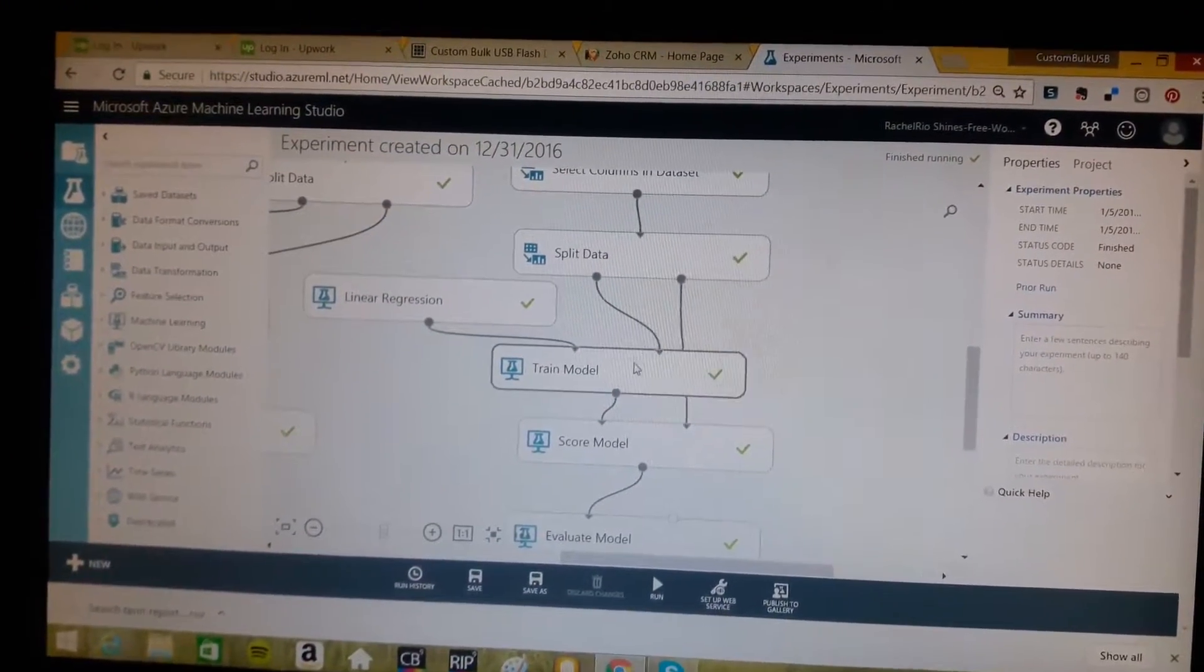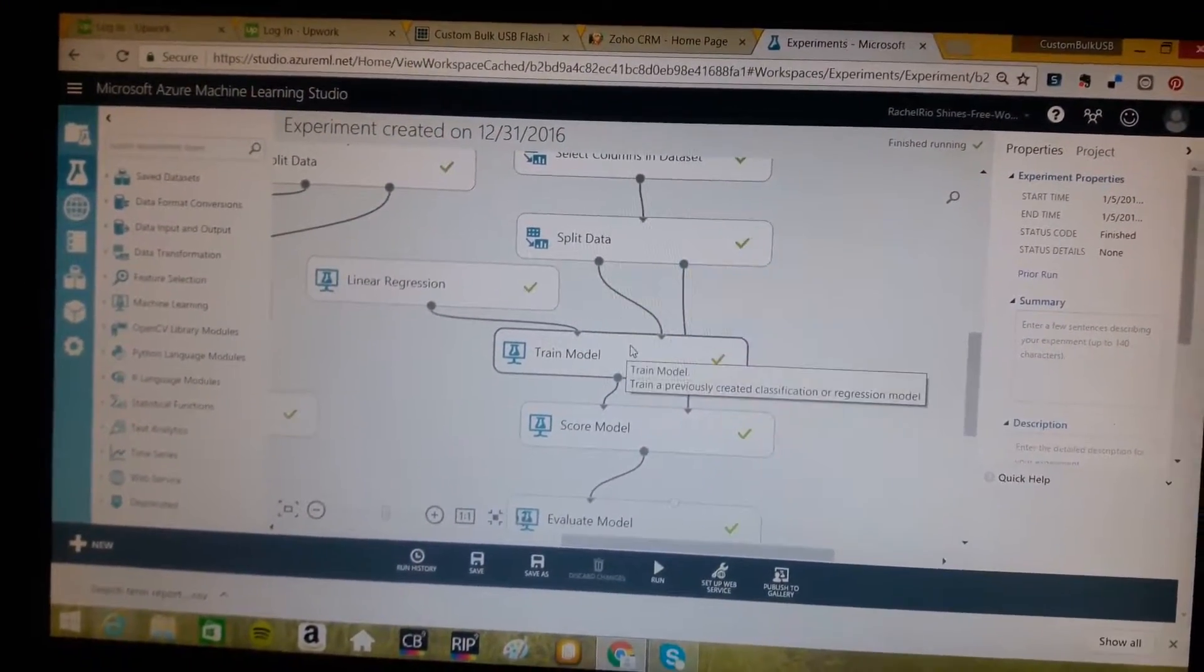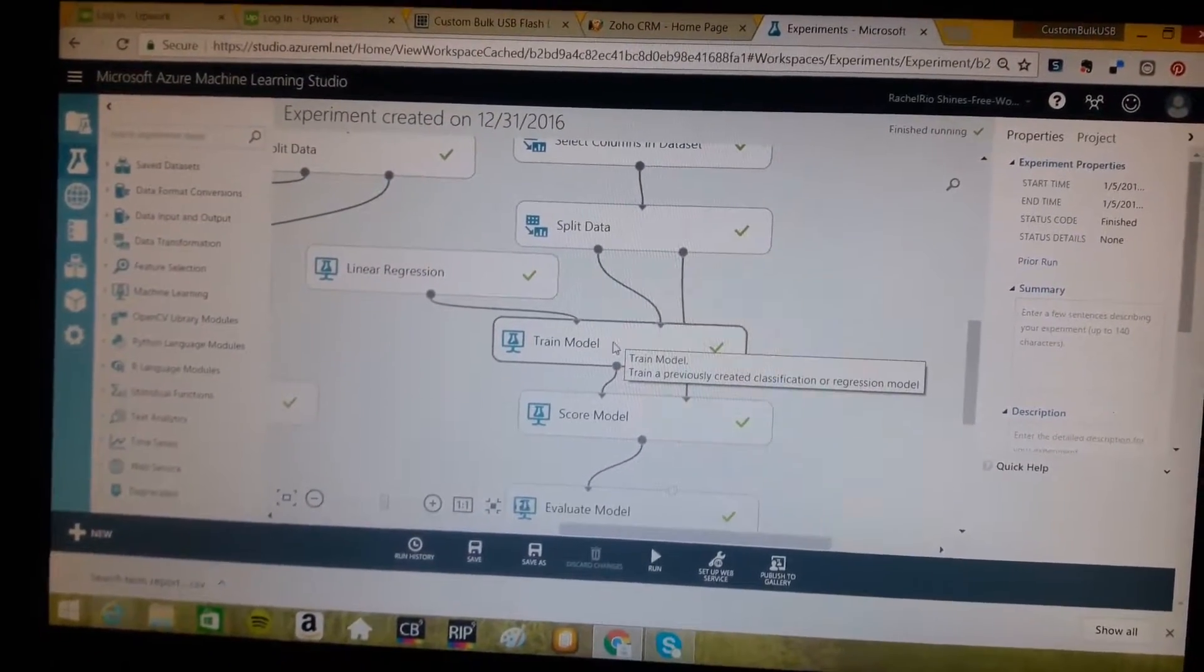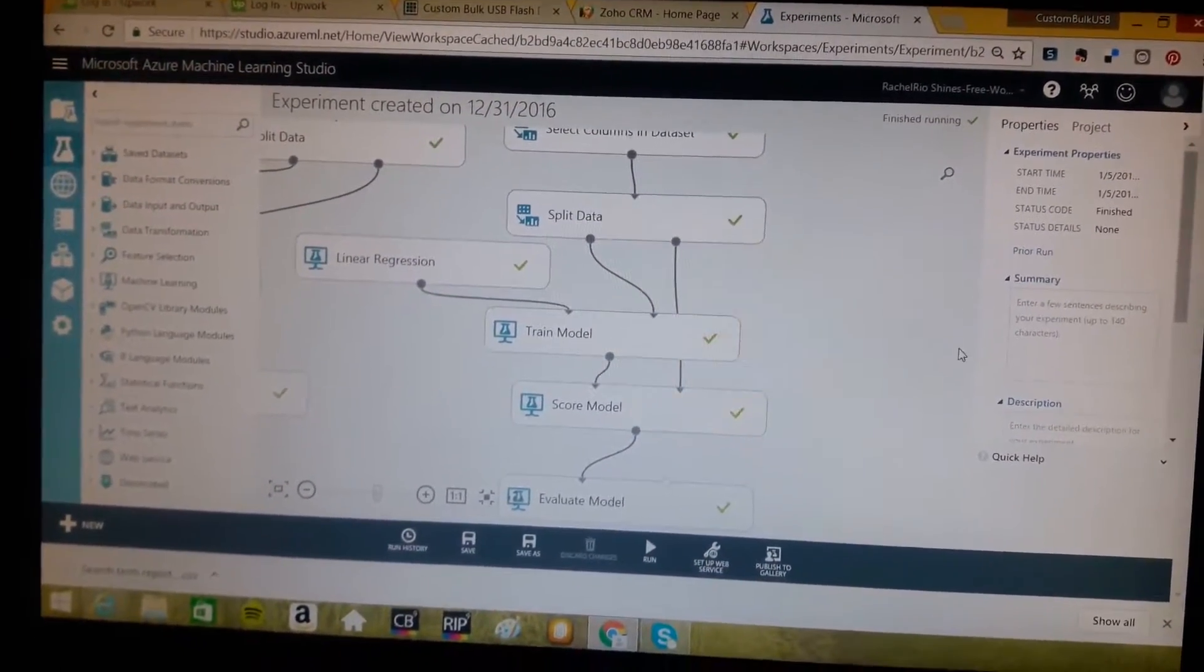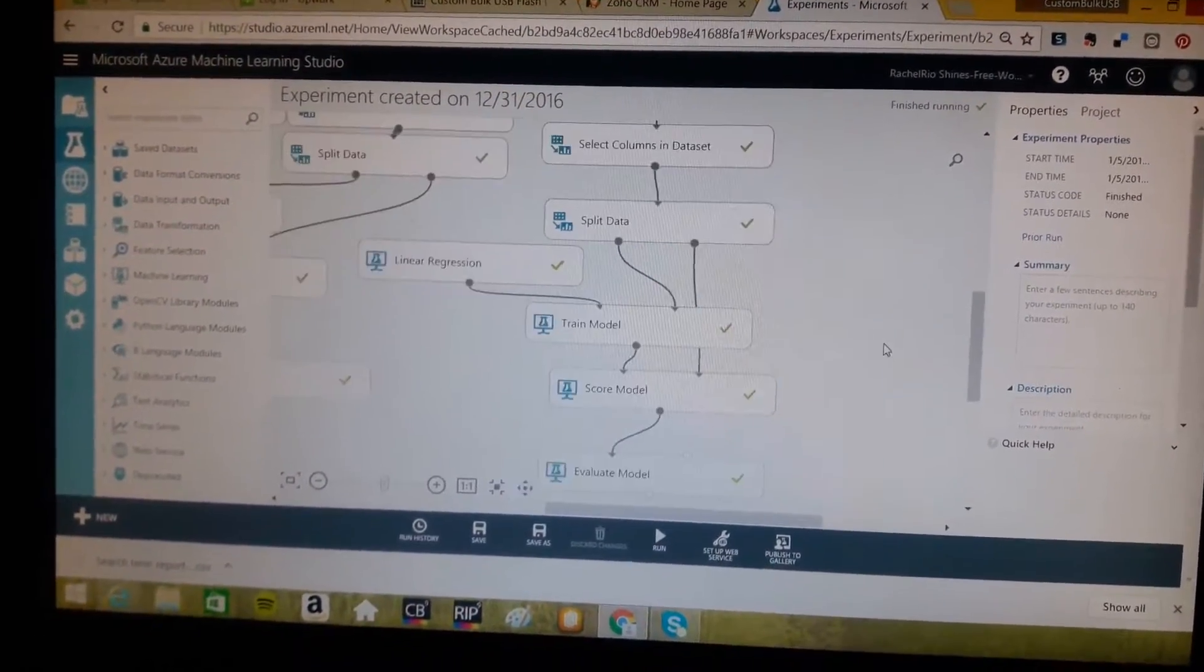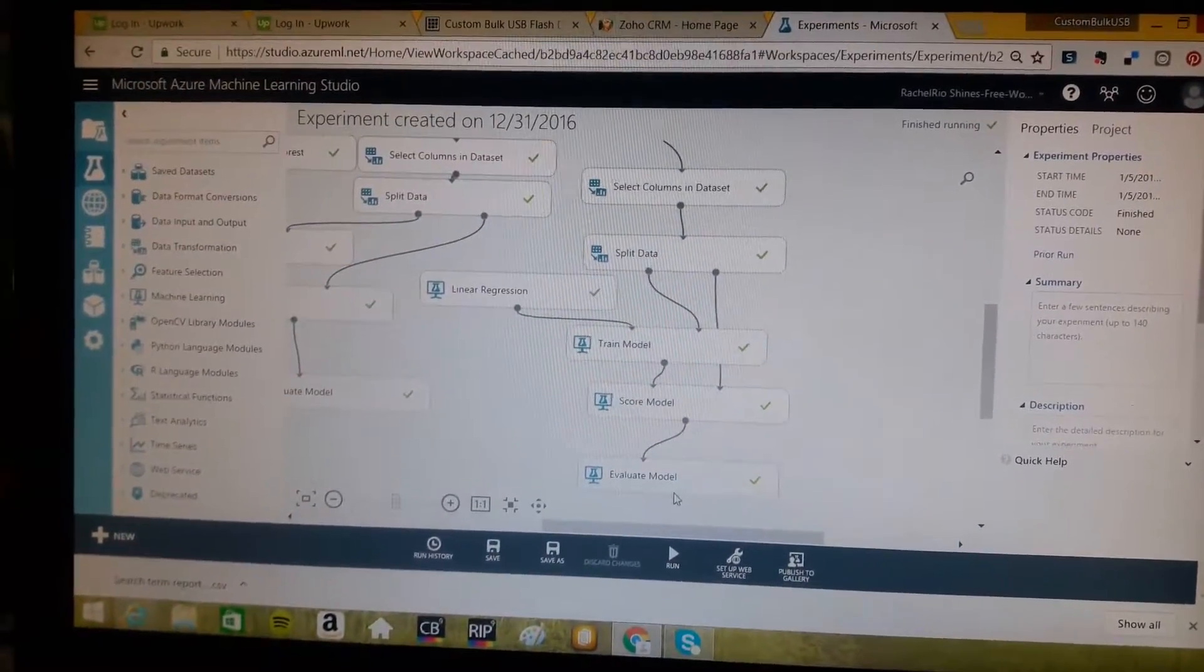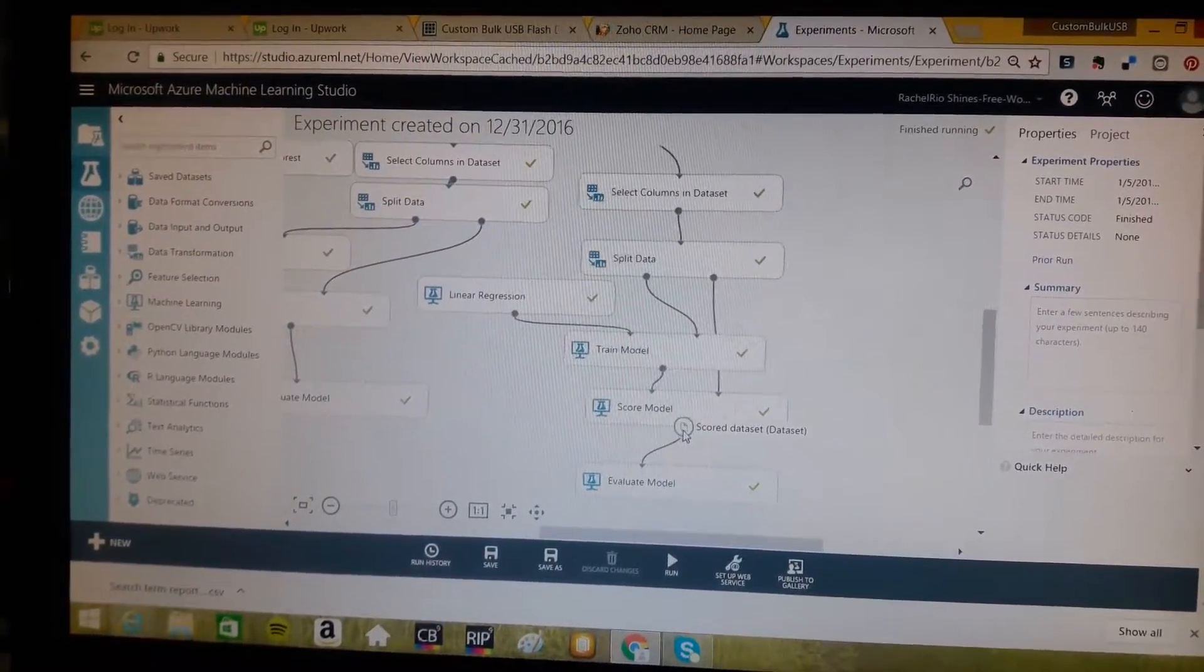After we split the data, we run a regression on half, well, probably 60%, 70% of the data to train the model. Then we test it out on the remaining 30% or 40% to determine whether or not, through the evaluation, it's worked well.